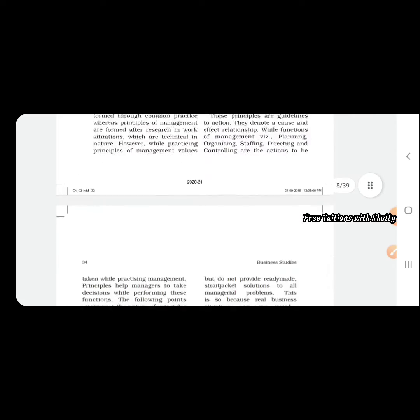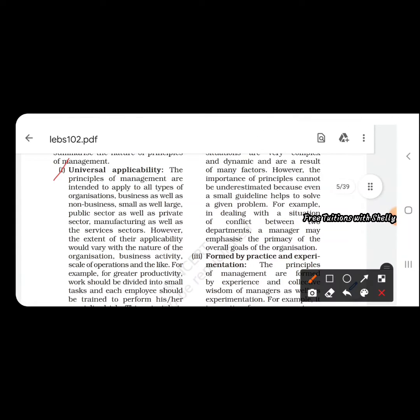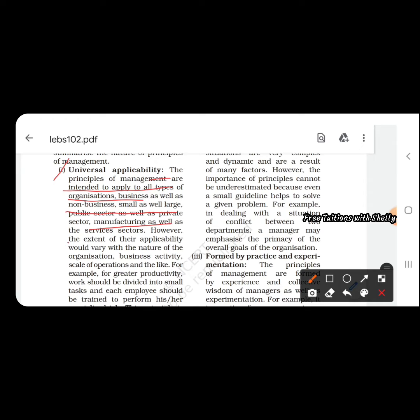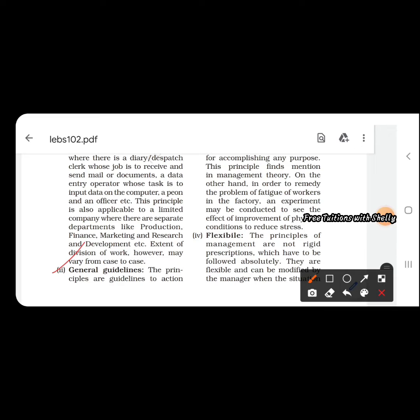Let us look at the nature of management. The first one is universal applicability. The principles of management intend to apply to all types of organizations: business as well as non-business, small as well as large, public sector as well as private, manufacturing as well as services. Wherever organizations or business units exist, these principles of management are equally applicable to all.